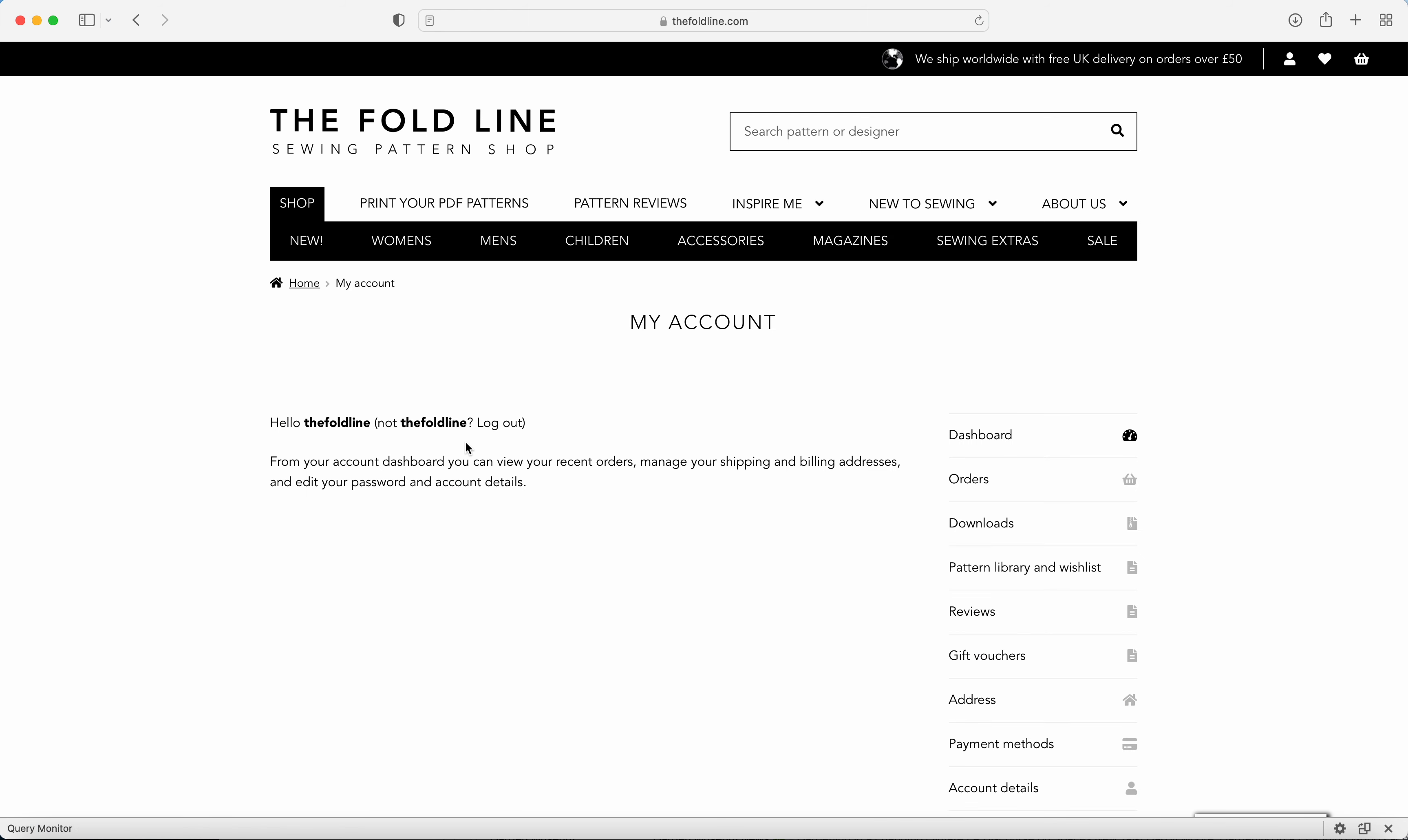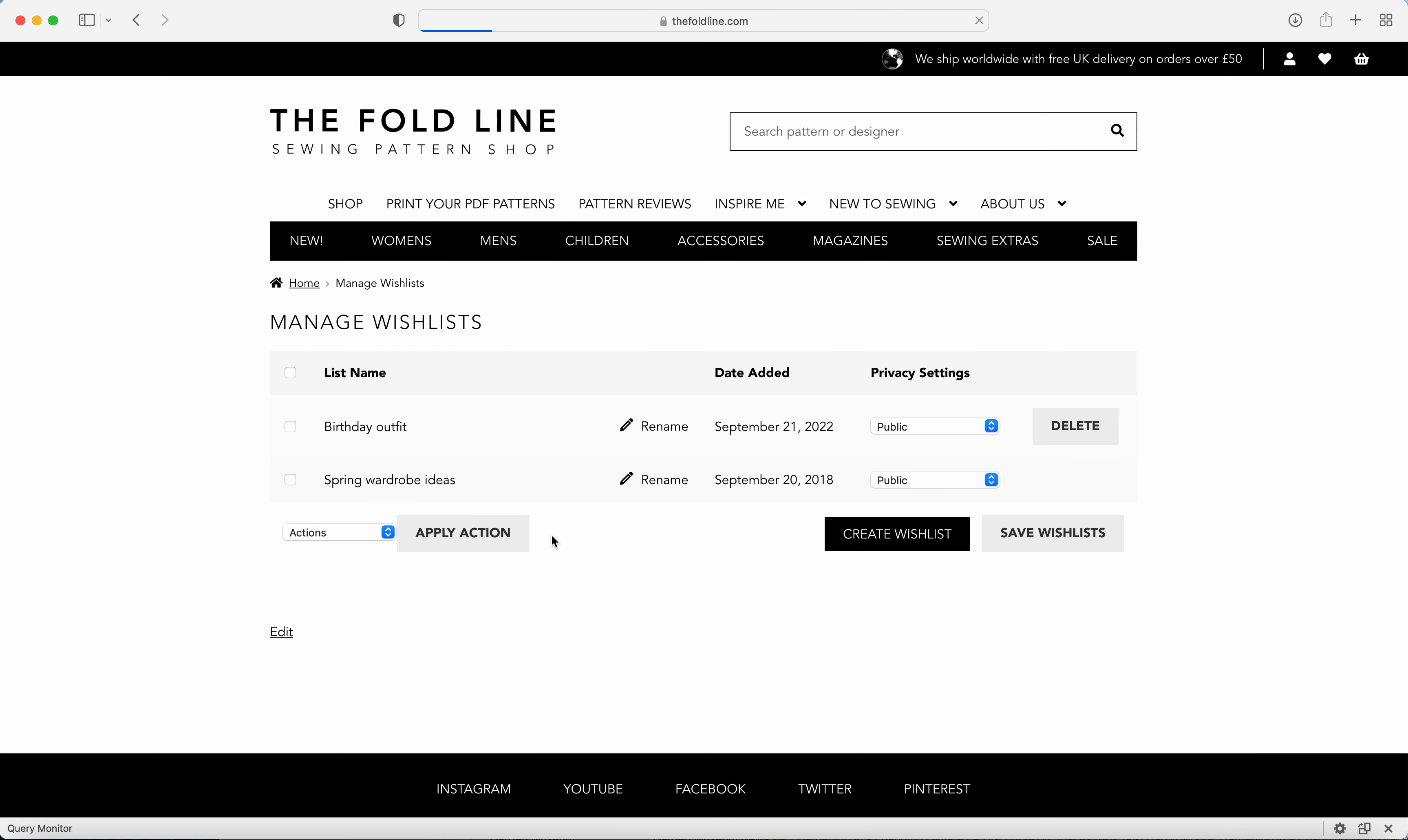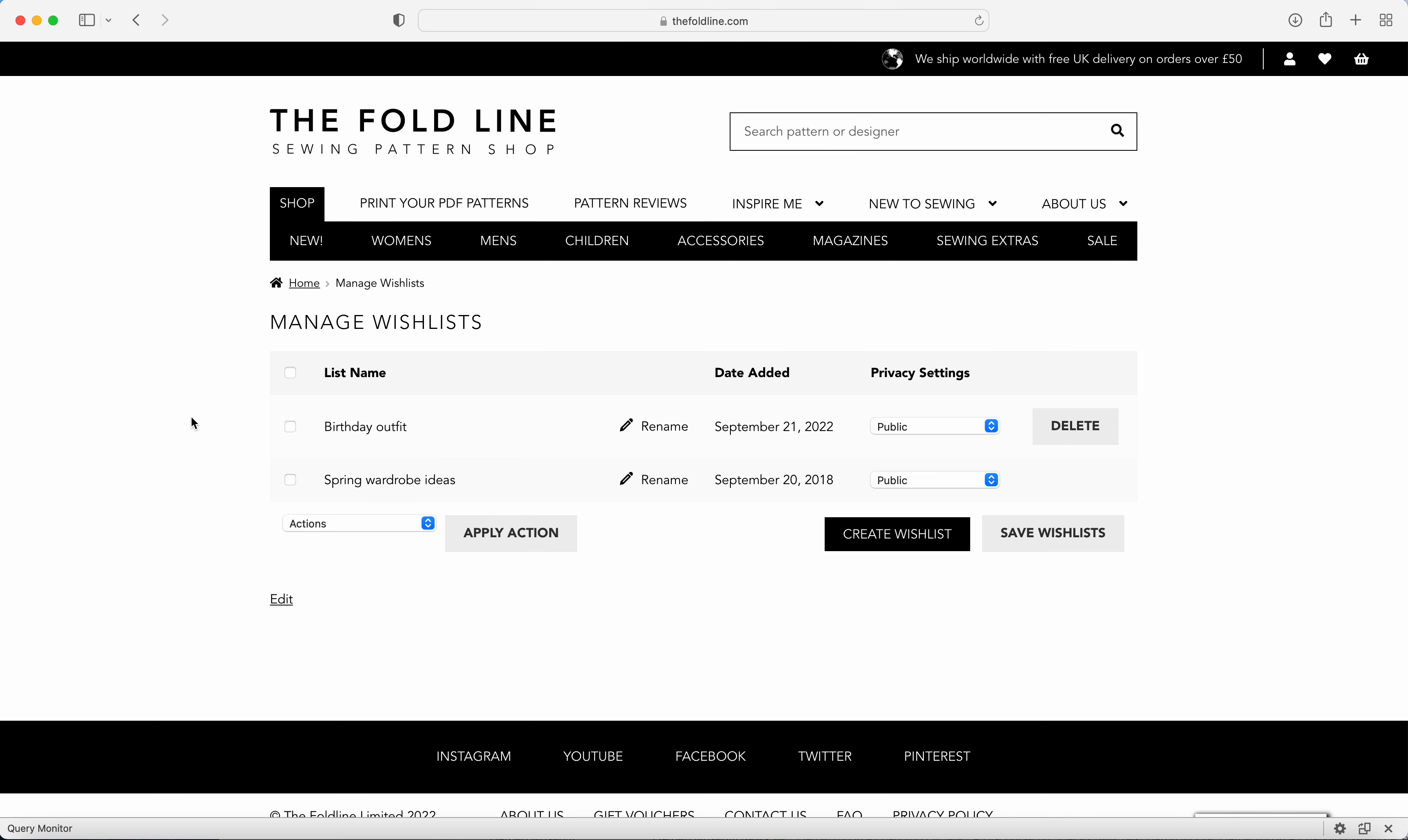You can add your details here to log into your account or create one. On the right-hand side, we've got all of these options including pattern library and wish list. Here you'll see that I've created two wish lists: one for birthday outfit ideas and another for spring wardrobe ideas.